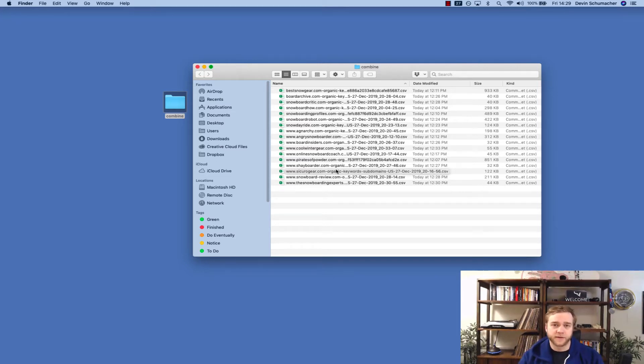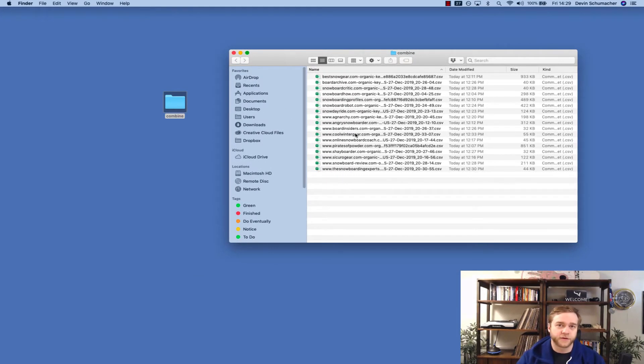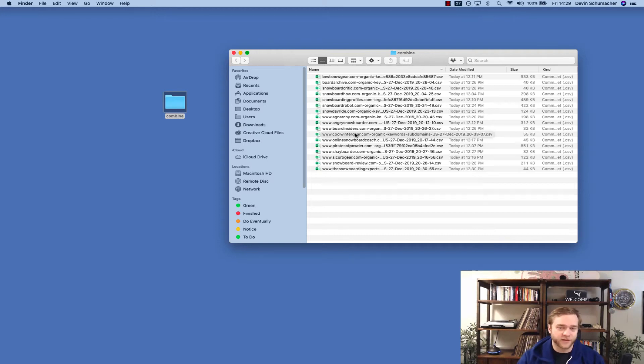Everything in this folder is going to be combined. So make sure that if there's something in here you don't want smushed together, get it out.